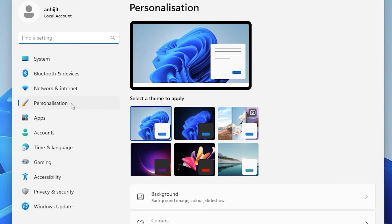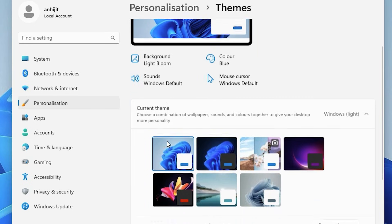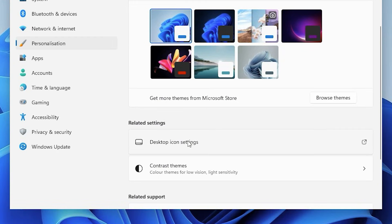In Personalize, we find Themes — just scroll down, here we find Themes, just click on Themes. Then scroll down and here we find Desktop Icon Settings, just click on Desktop Icon Settings.